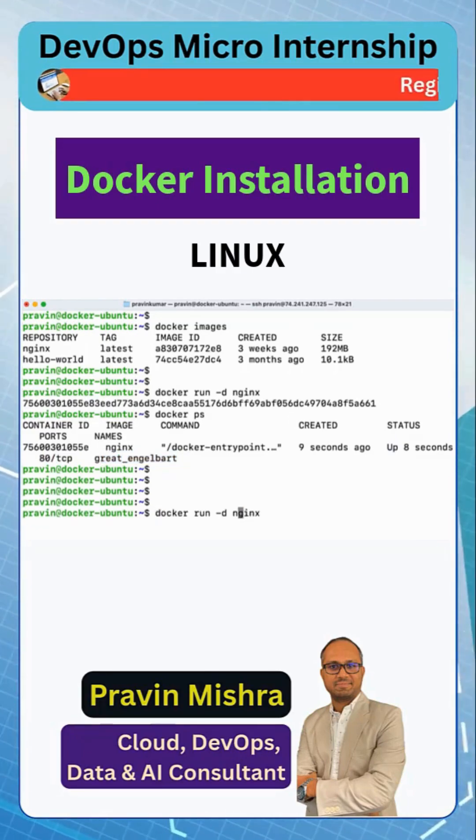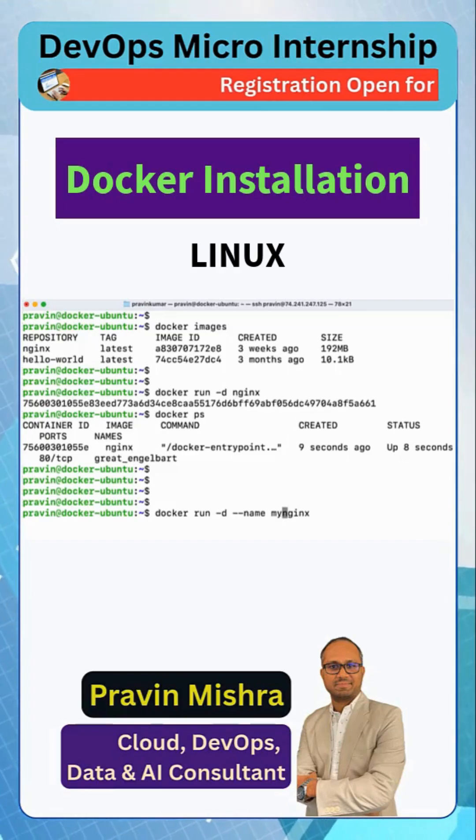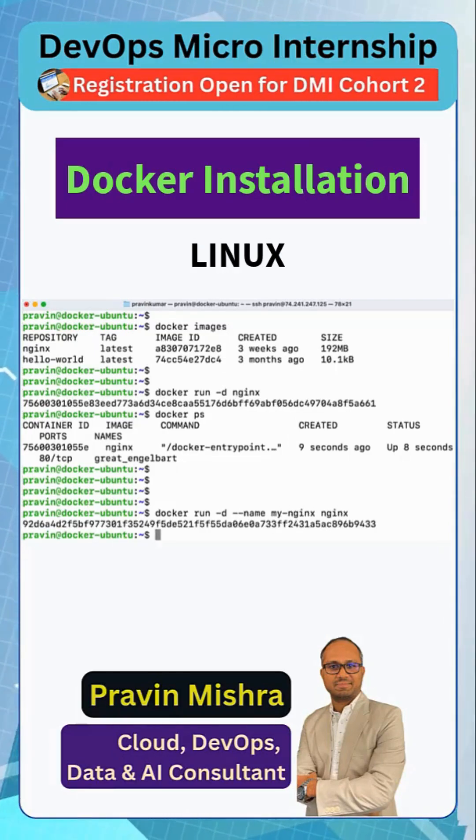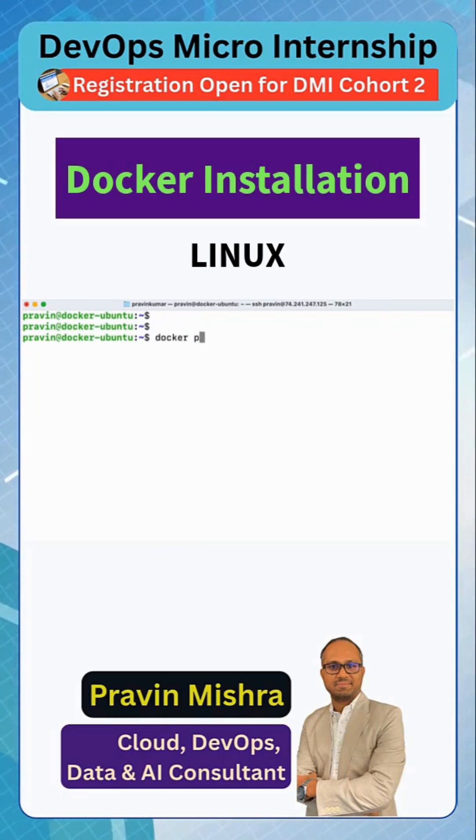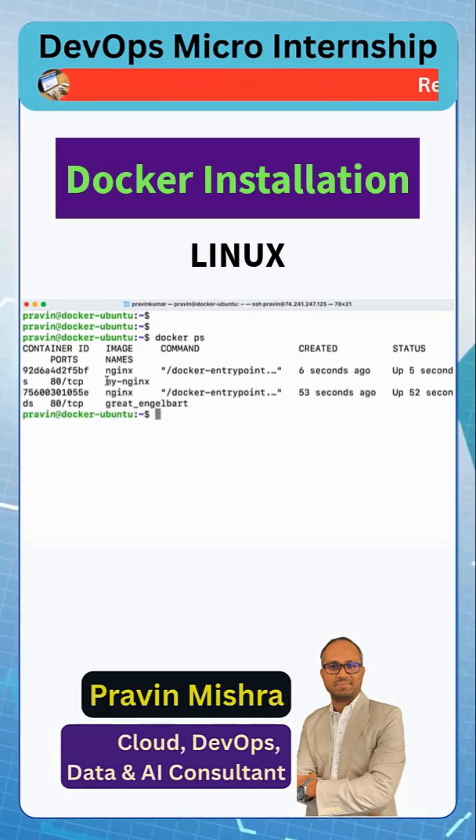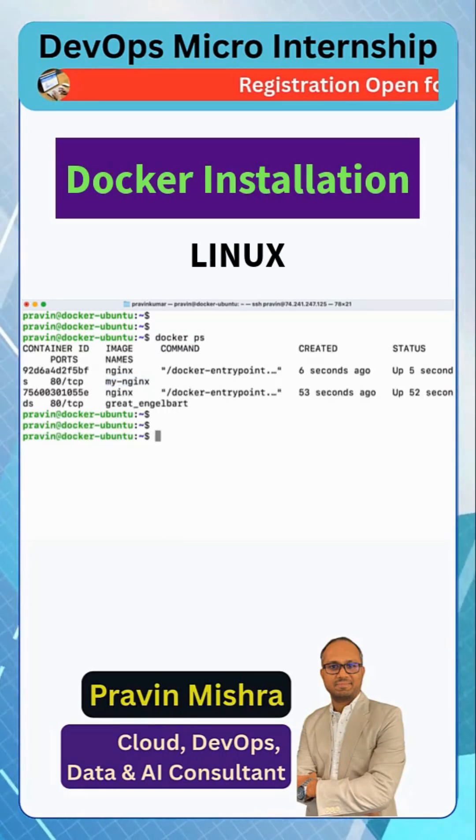Again if you want to run with a certain name, we can give --name, my-nginx nginx. Hit enter, it's created. Let me clear the screen. Docker ps. Now we see we have another container running and this is my-nginx right. Perfect. Now this is working fine.